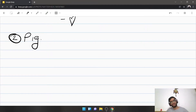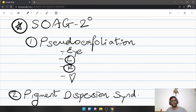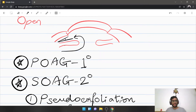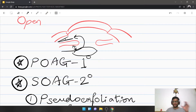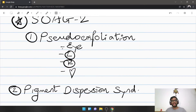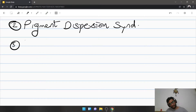The second cause is pigment dispersion syndrome. What basically happens is the posterior part of the iris gets rubbed against the lens behind it. Since the posterior epithelium of the iris is pigmented, these pigments get released and, by the natural course of aqueous currents, they come and get deposited in the angle of the anterior chamber, producing a secondary open angle glaucoma.